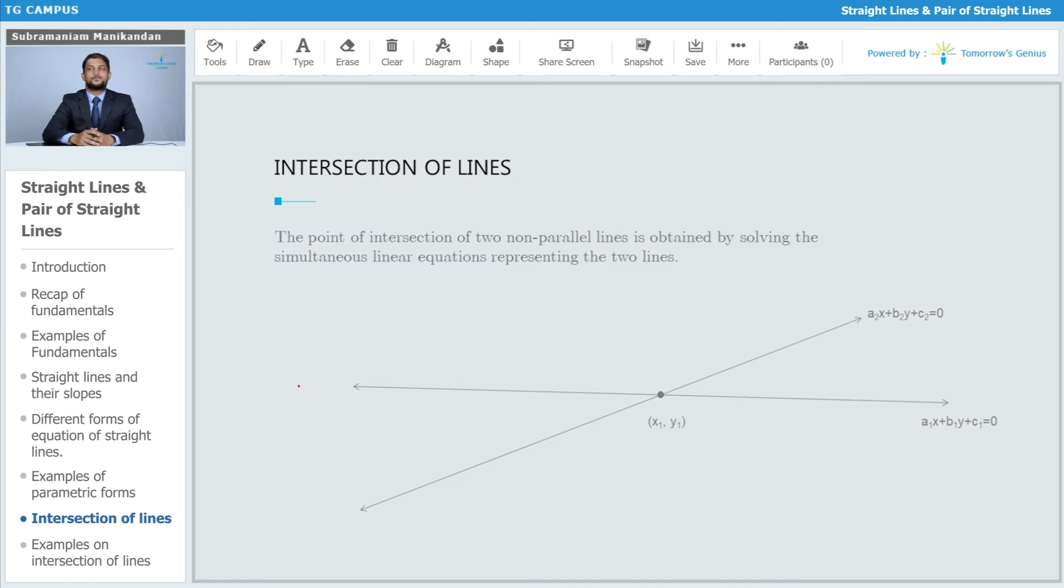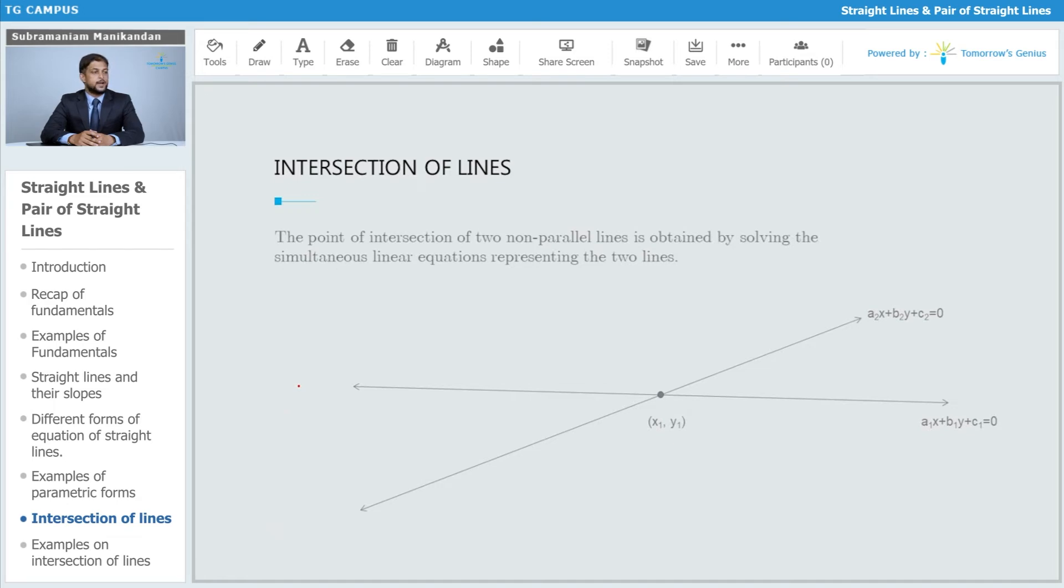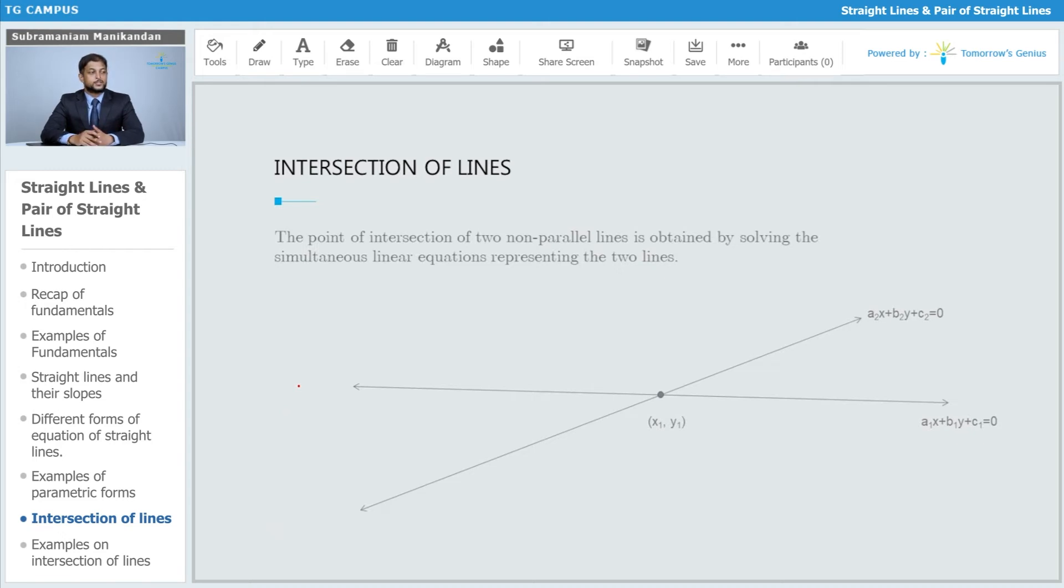This is where it all starts. Suppose we have two lines: a1x + b1y + c1 = 0 and a2x + b2y + c2 = 0. The point of intersection of these two lines, which are assumed to be non-parallel lines, is obtained by solving the simultaneous linear equations representing the two lines.